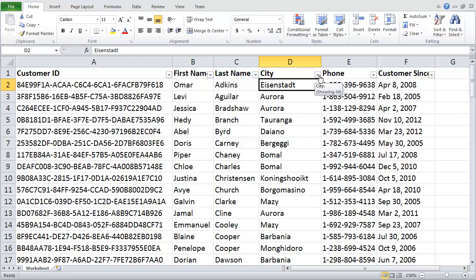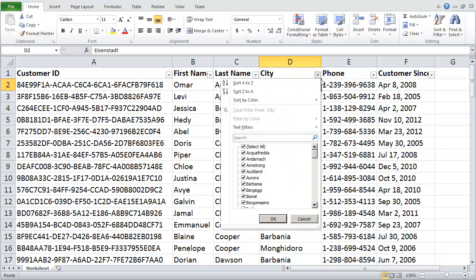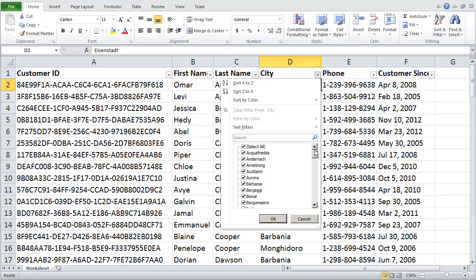For example, if I click on my down arrow, you'll see a list of all my possible cities that are available to me. And right now they're all selected. Now if I only wanted to show Aurora, for example, I could click my Select All.